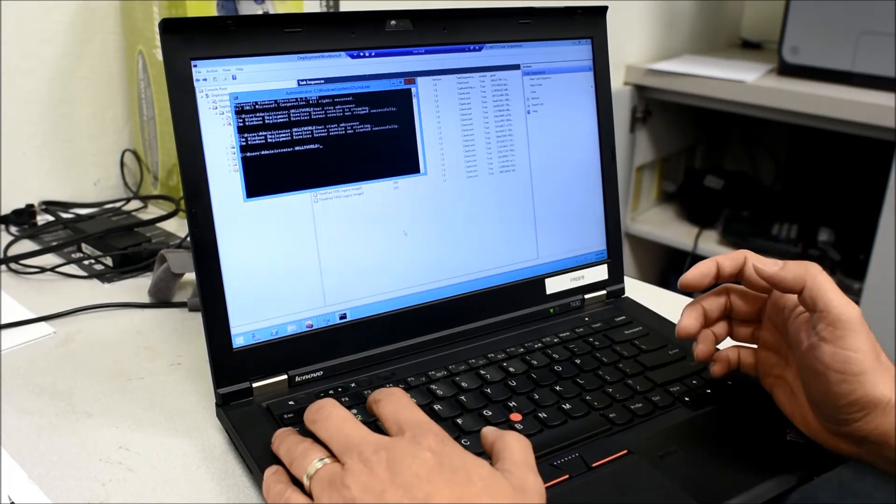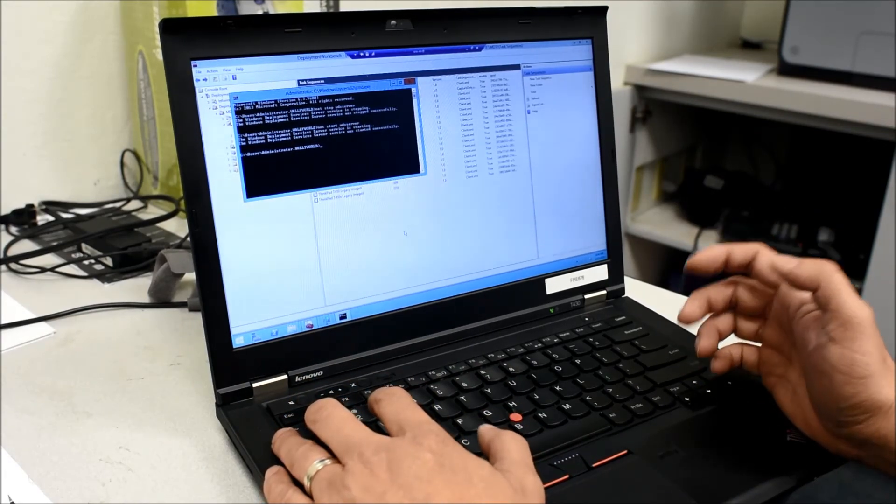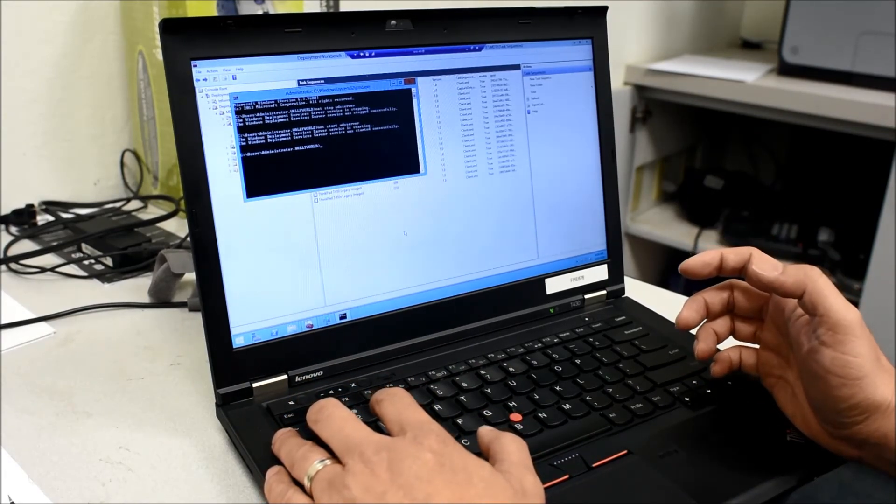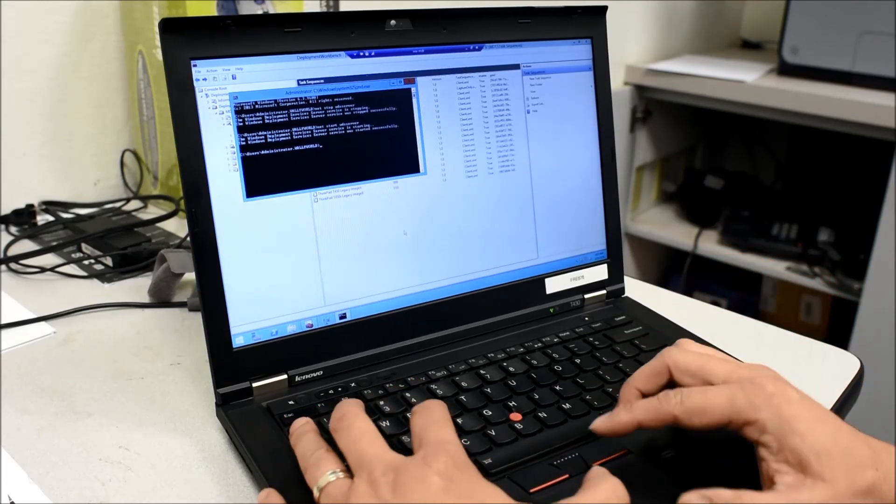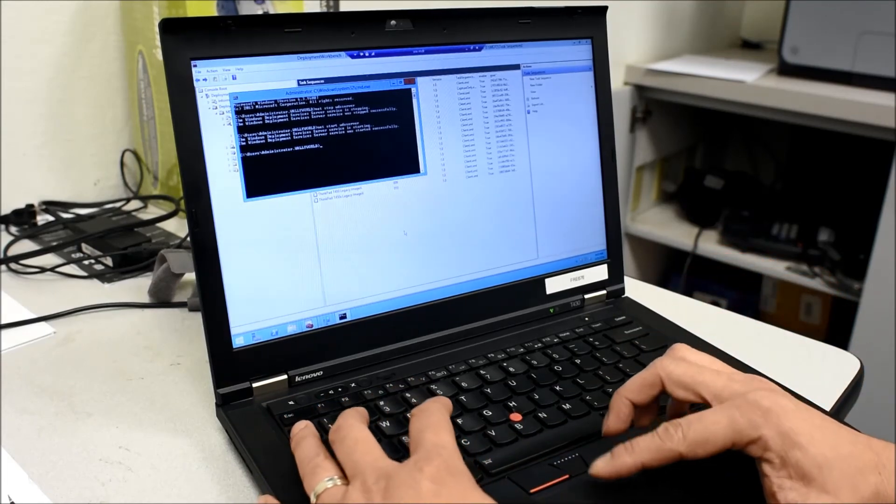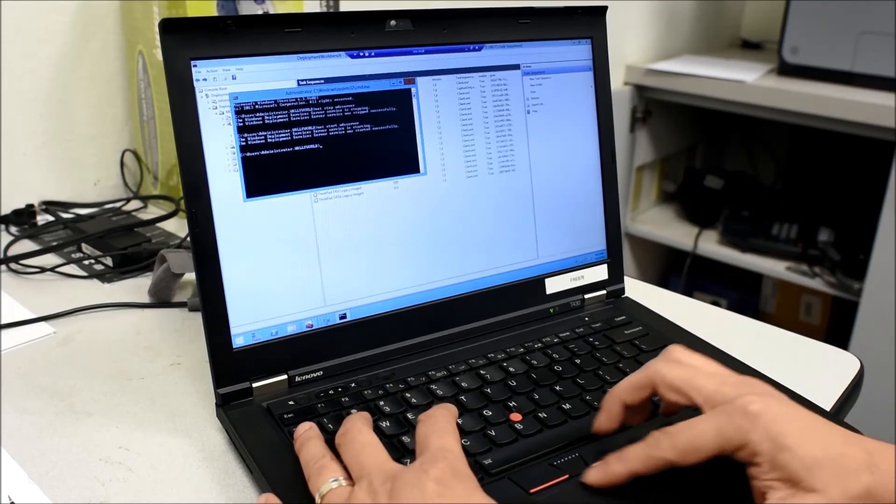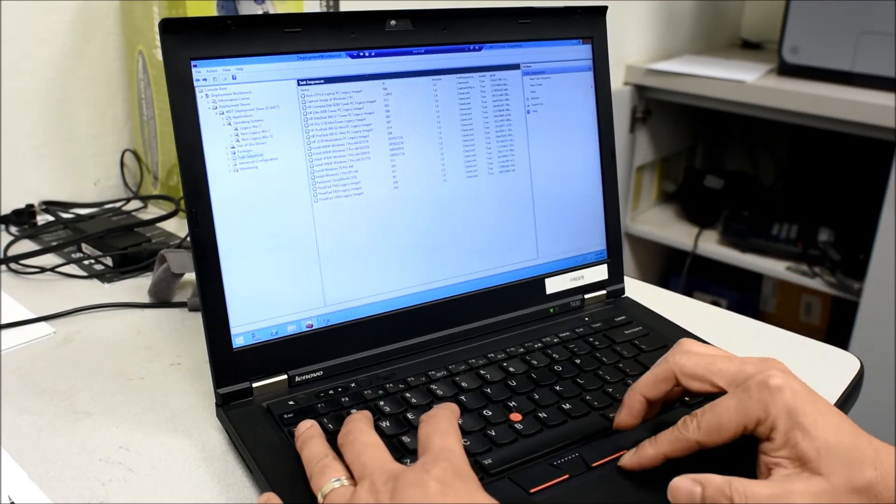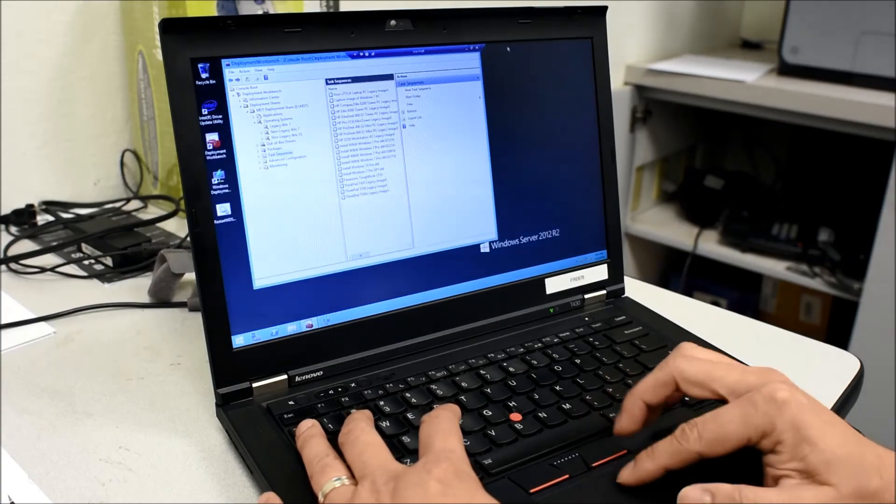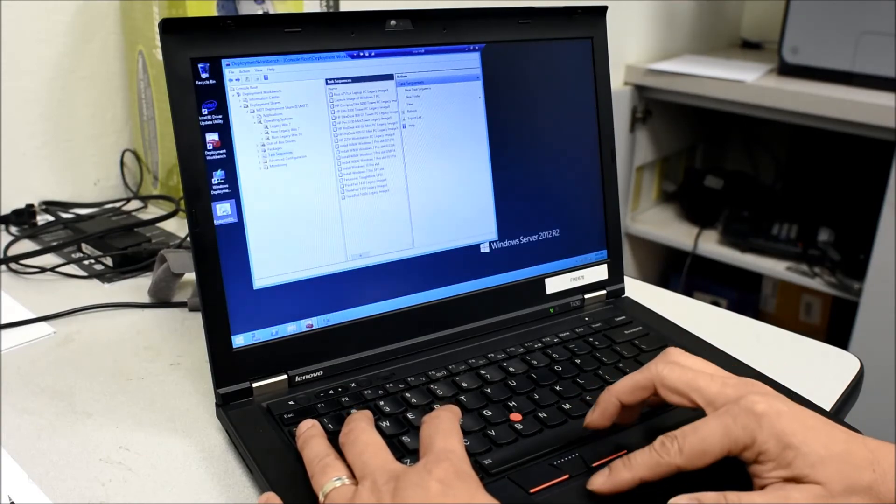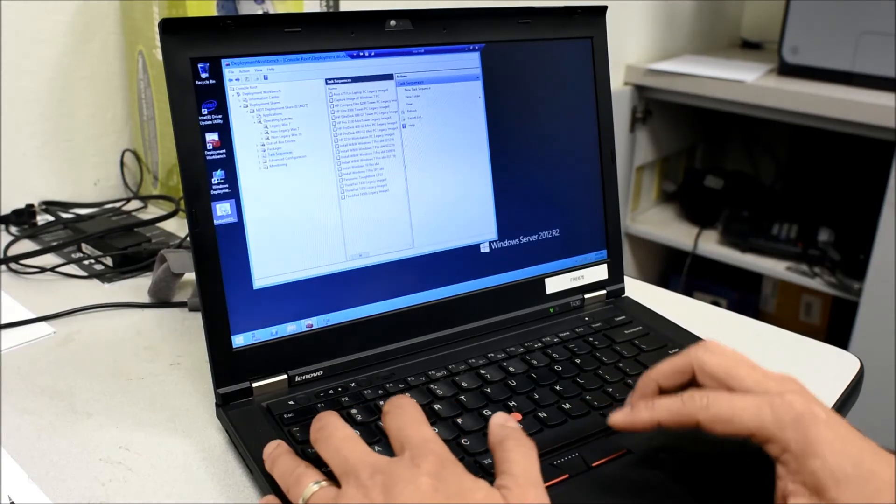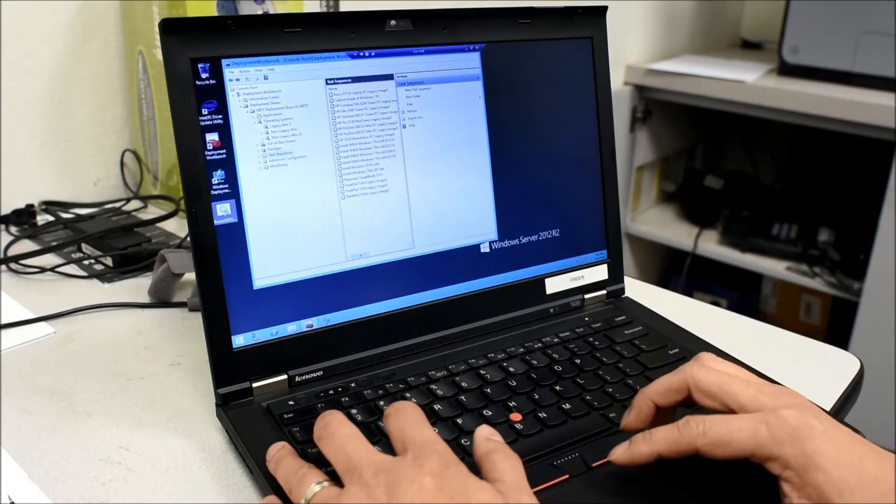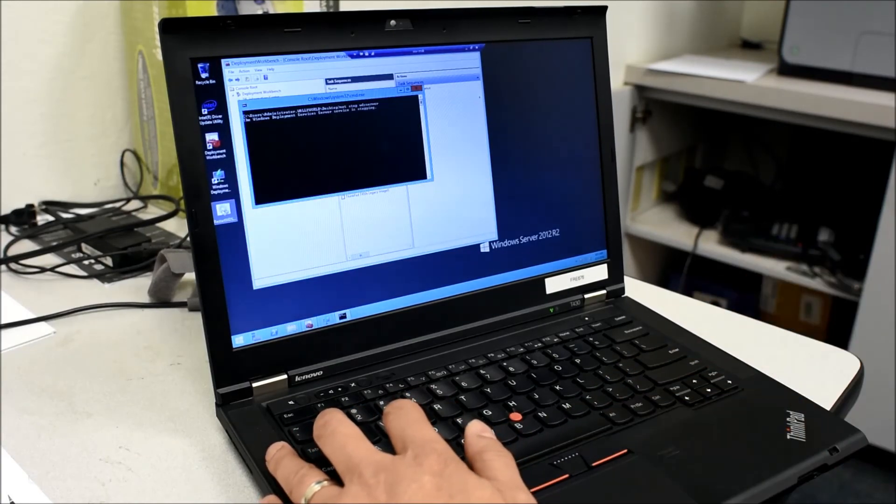So rather than do this all the time when it has issues, I've created a little script that will do this for me. Now on my desktop I've created a little batch file, and I just kicked that off.